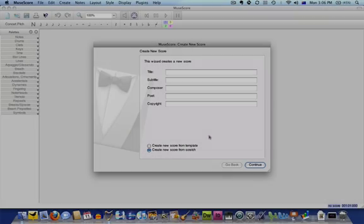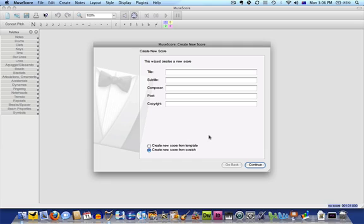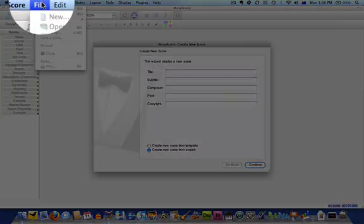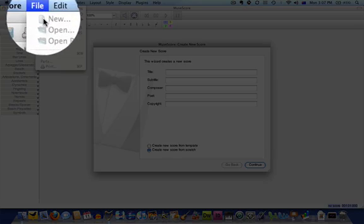When you first launch MuseScore, you'll see the Create New Score window. If it doesn't appear, you can open it by going to File New.